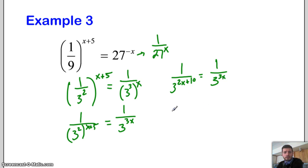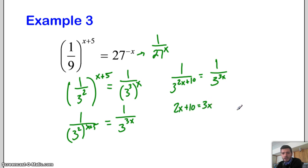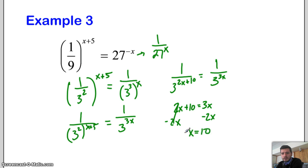Now we have the same base of 1 third, so we can set the exponents equal to each other: 2x plus 10 equals 3x. Subtract 2x from both sides: x equals 10.